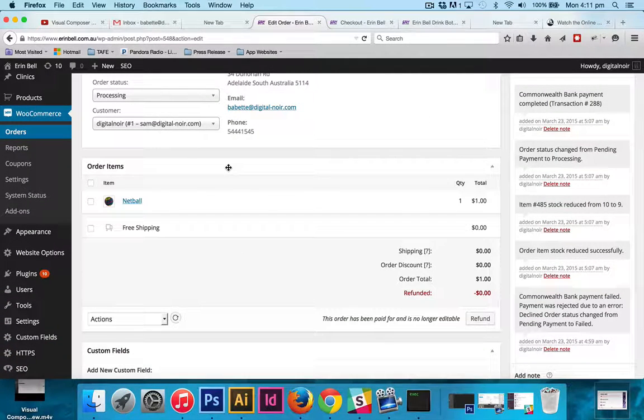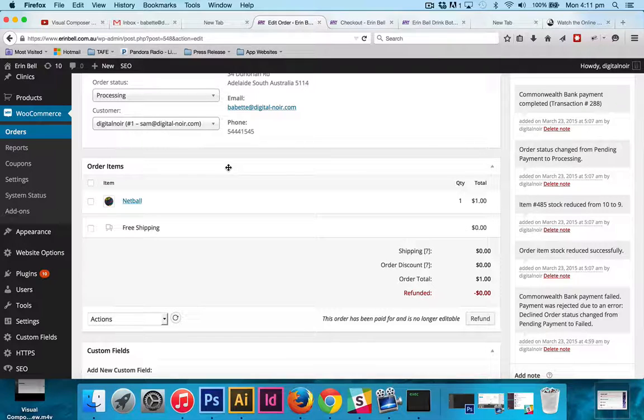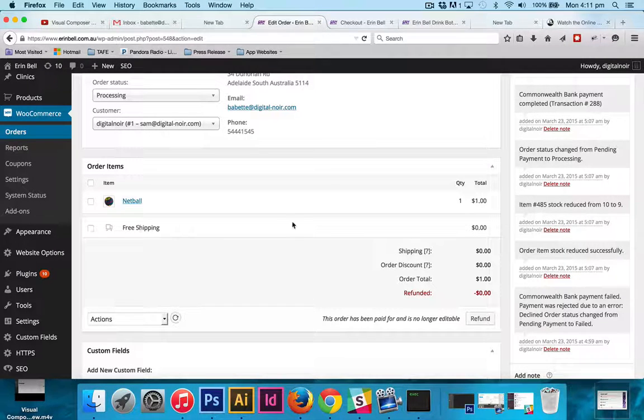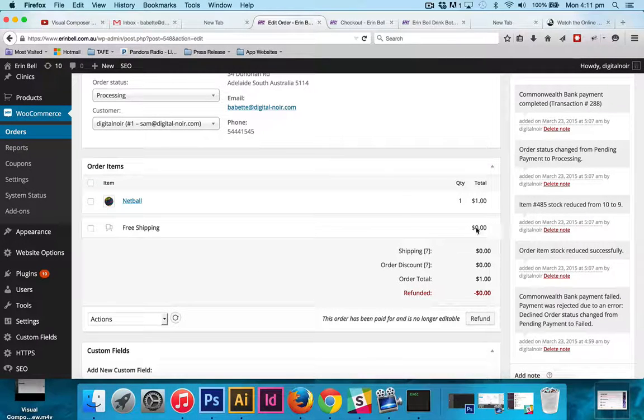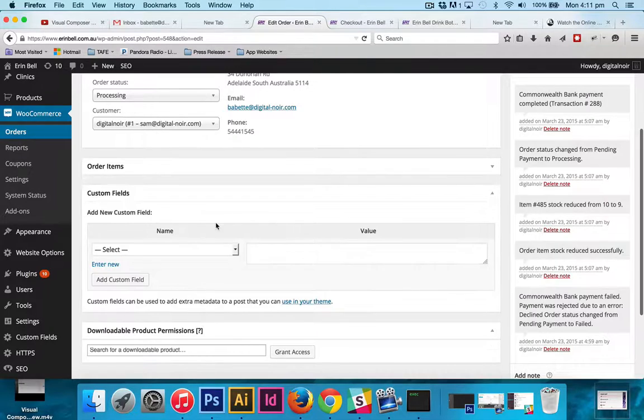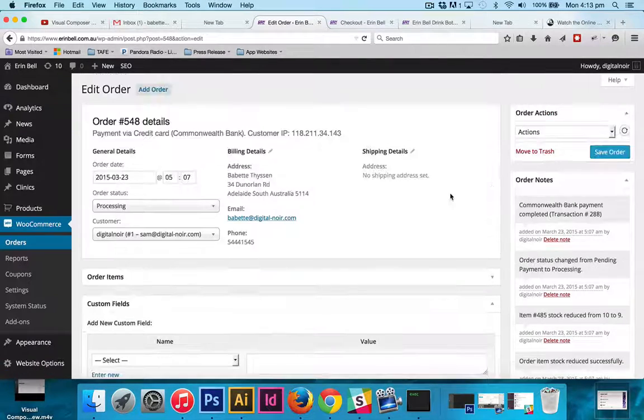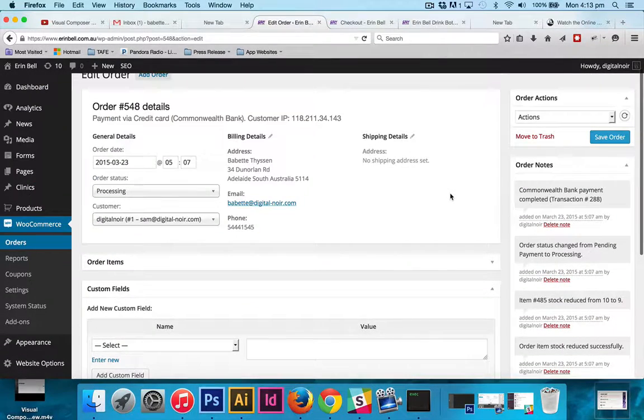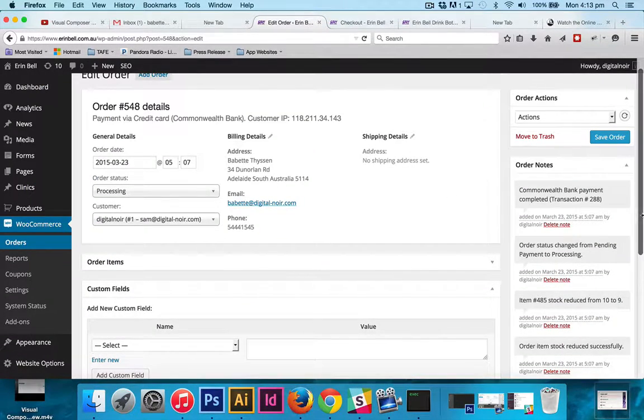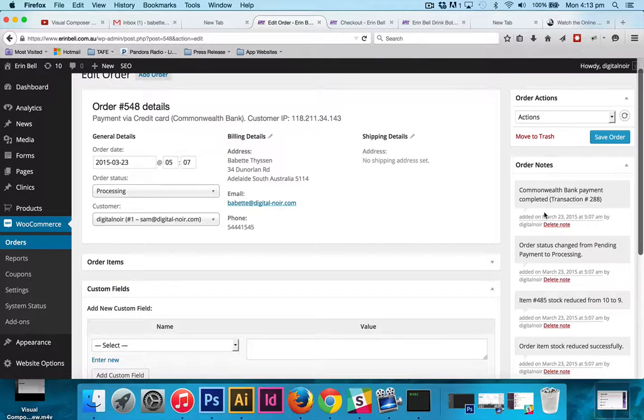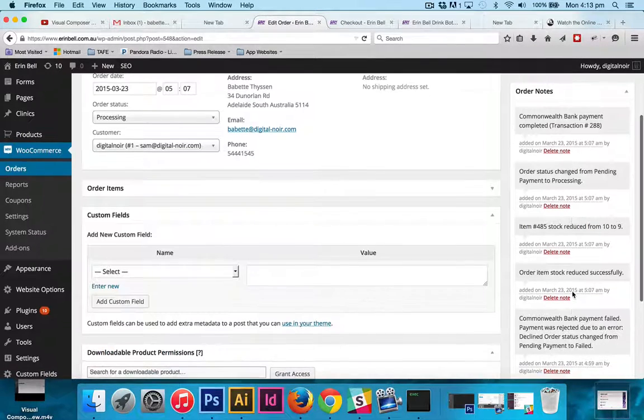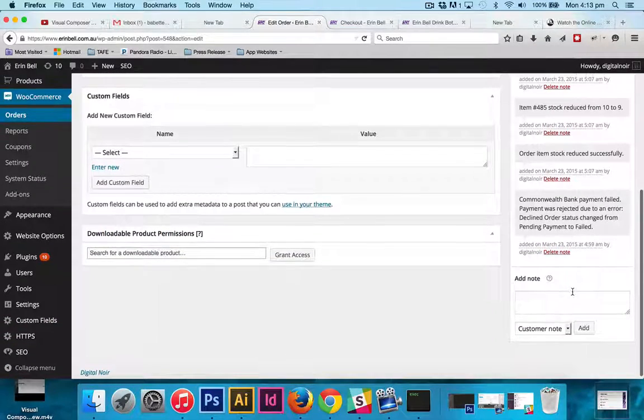Order items is just a breakdown of what we've got. Normally there wouldn't be free shipping, so you would see that in the breakdown. So on the right-hand side here you'll see that we've got order notes, and that will give us a complete play-by-play of what's going on with our product.